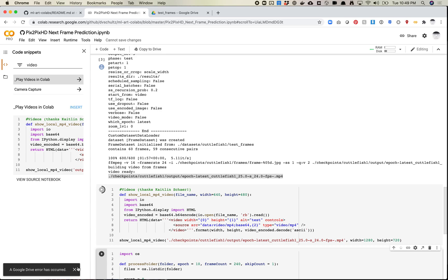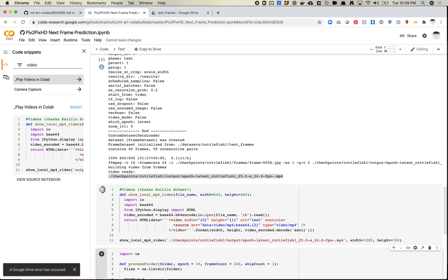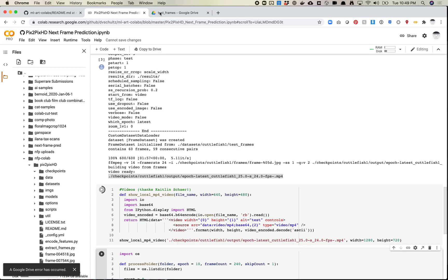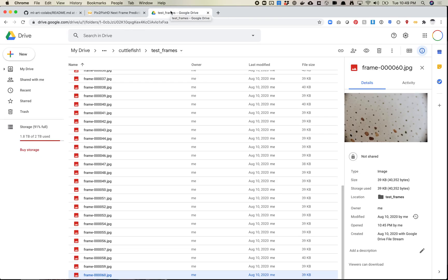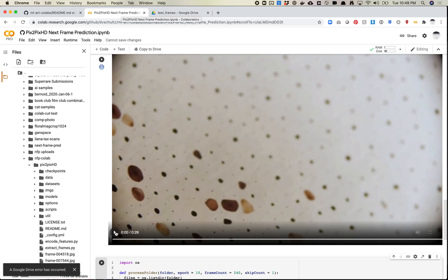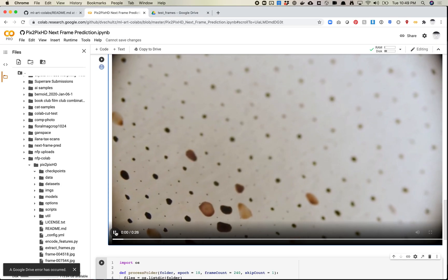Interesting. A Google Drive error has occurred. Let's find out what's going on there. Well, if this doesn't work, there's another trick, which is just going – oh, there we go. All right, cool. So let's play this and see what happened.